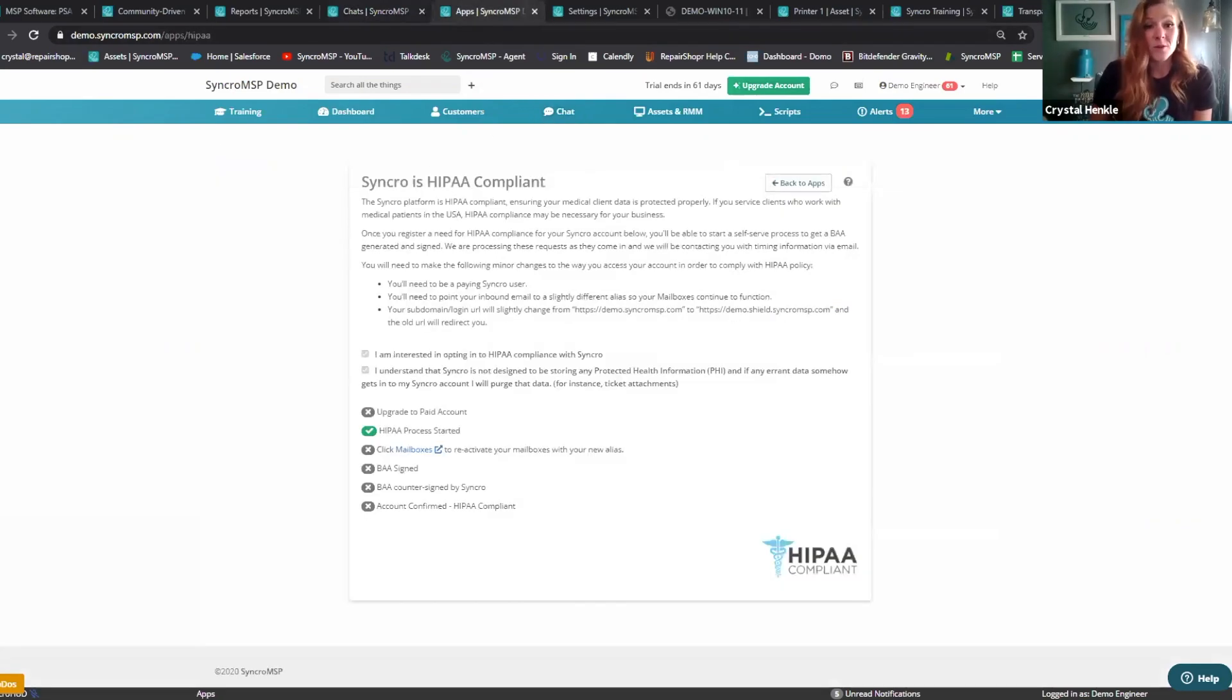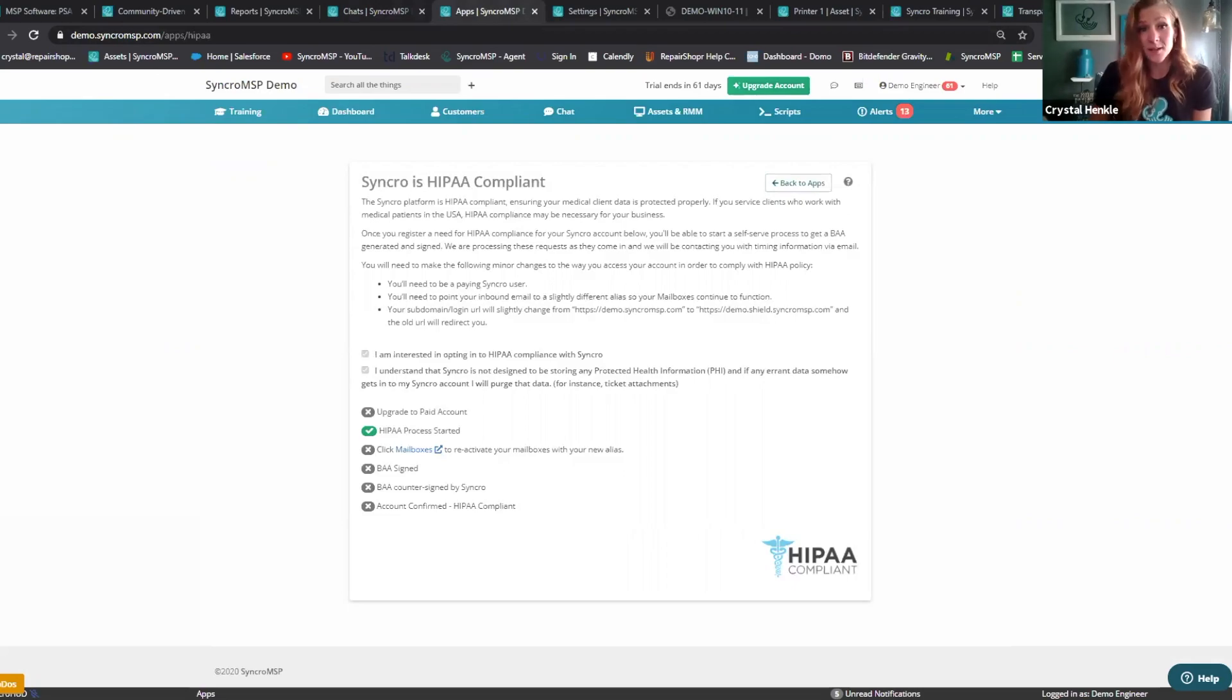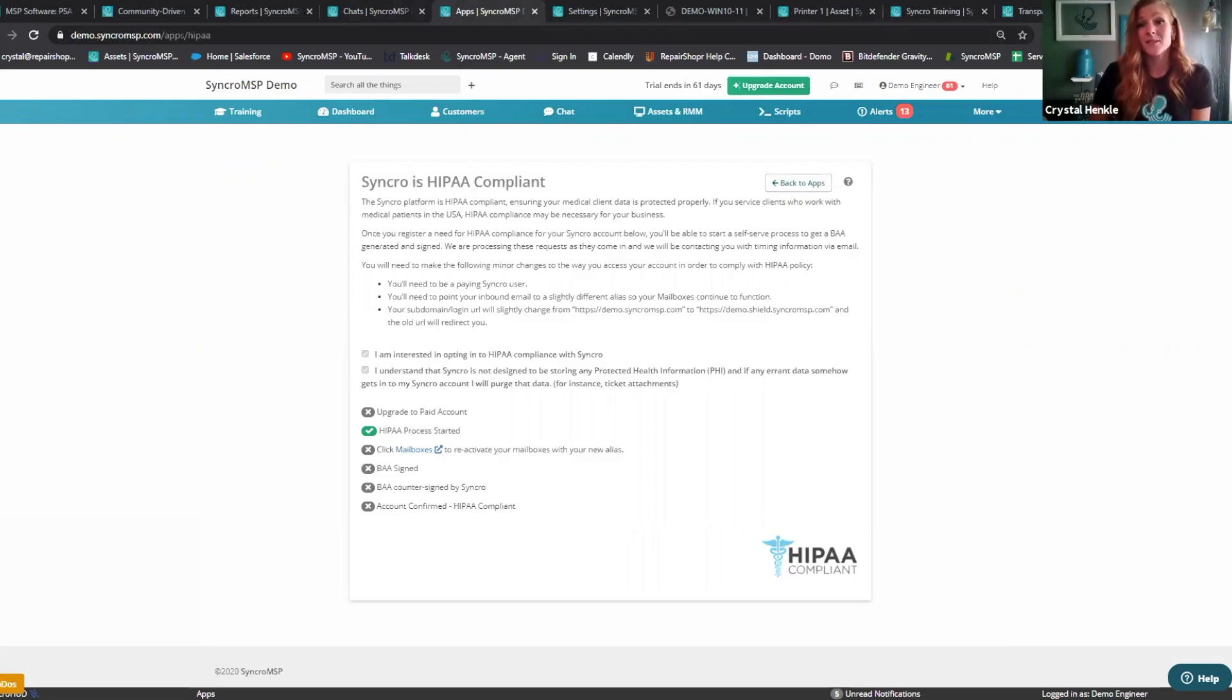Synchro is also HIPAA compliant, ensuring your medical client data is properly protected. Once you register a need for HIPAA compliance for your Synchro account, you'll be able to start a self-serve process to get a BAA generated and signed.